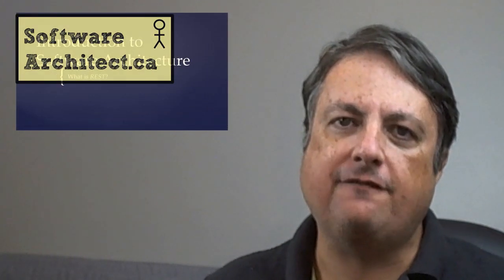Hi there, this is Scott Duffy from softwarearchitect.ca. In this video, I'm going to address something a little complicated. It's on the term REST and RESTful Services. What is REST and what do you use it for?